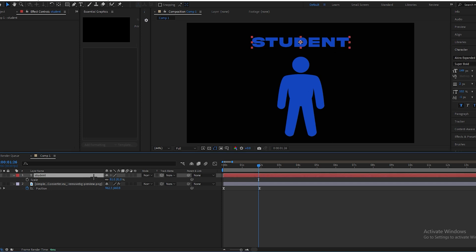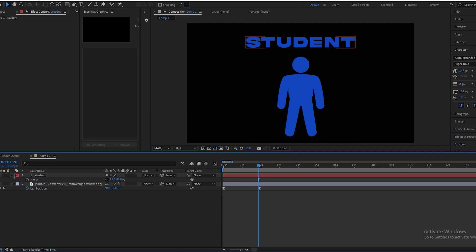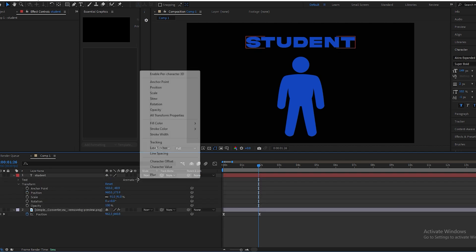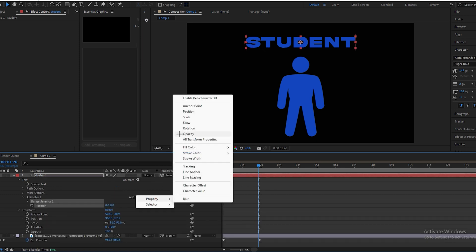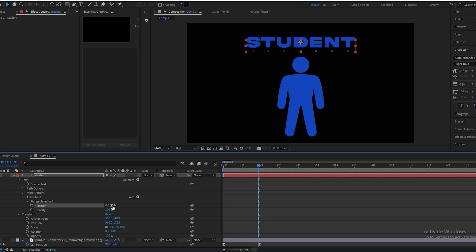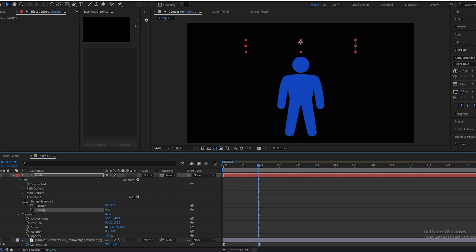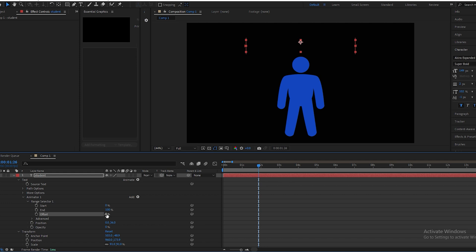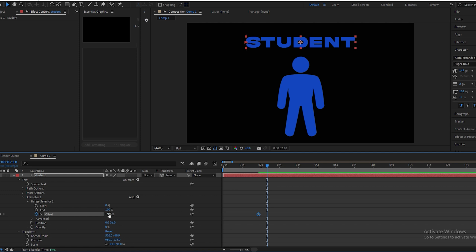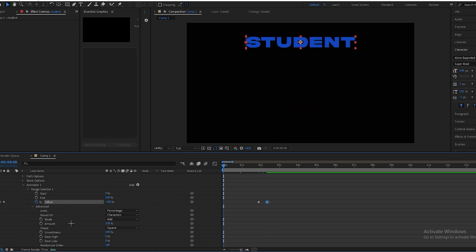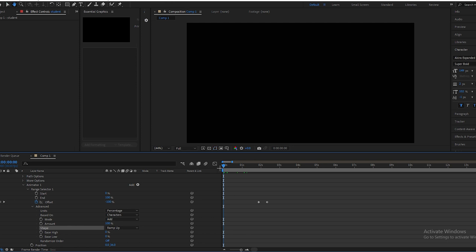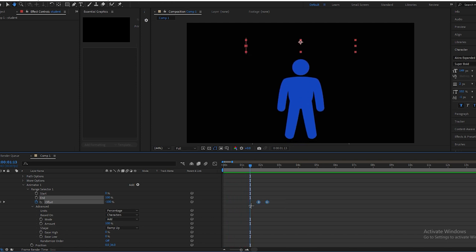Now we will animate our text. Click on the Animate icon, select Position and Opacity. Set position to 36 and opacity to 0. Open the Range Selector, set the starting offset to minus 100, make a keyframe, go a few frames forward, and make it positive 100.